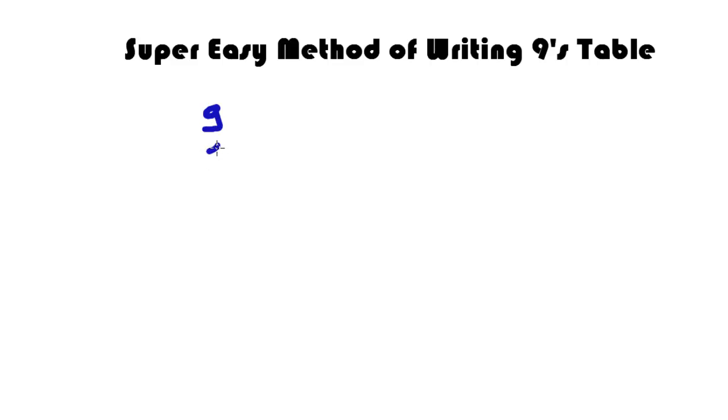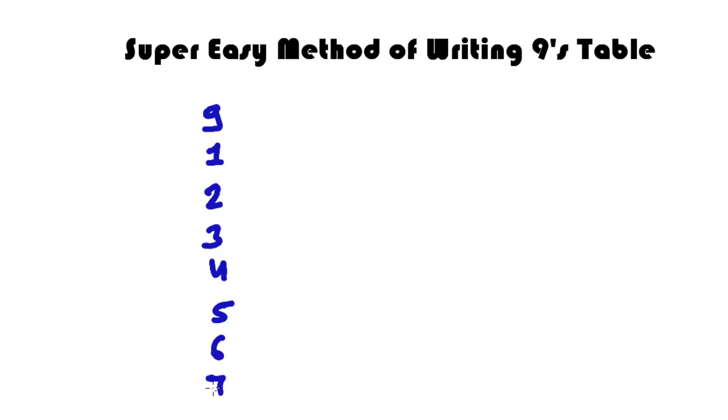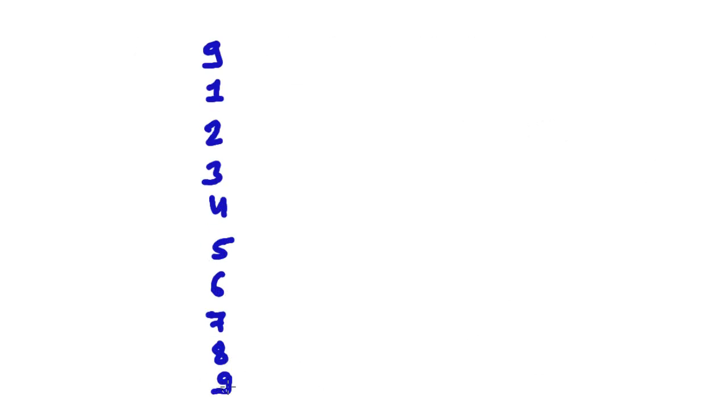Here is the super easy method of writing 9's table from 9 to 90. First, what you have to do is write 9, and then you have to write from 1 to 9. So it's 9, and then 1, 2, 3, 4, 5, 6, 7, 8, and 9.